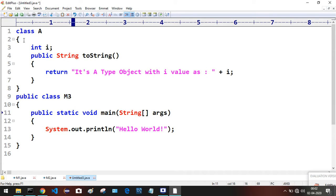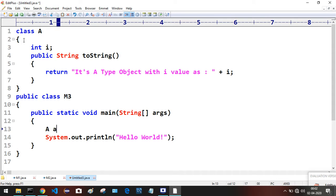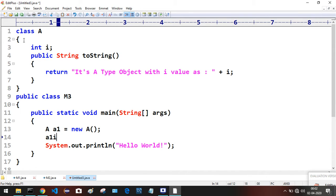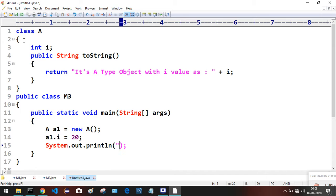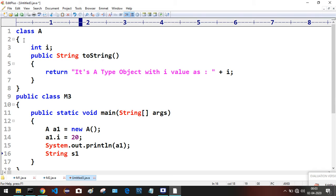The name of the class with the main method is M3. In the M3 class I'm creating an object for Class A — 'a1' is the reference variable, new A() calling the default constructor. Along with the reference variable I'm accessing the non-static variable of A, which is i, and supplying the value 20. In the System.out.println statement I'm directly supplying the reference variable. Then I'm declaring one String type variable named s1.